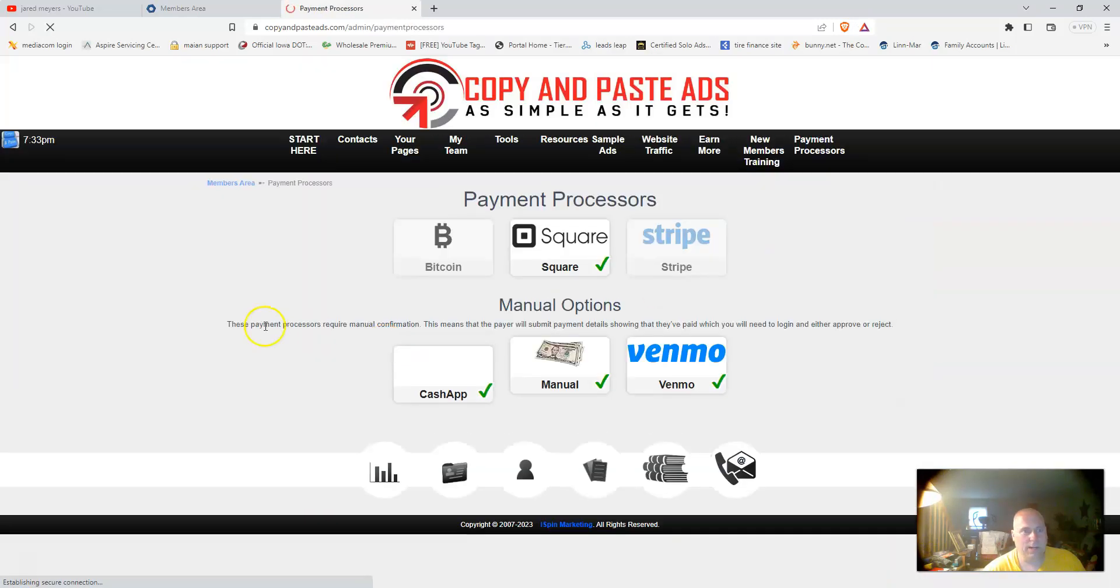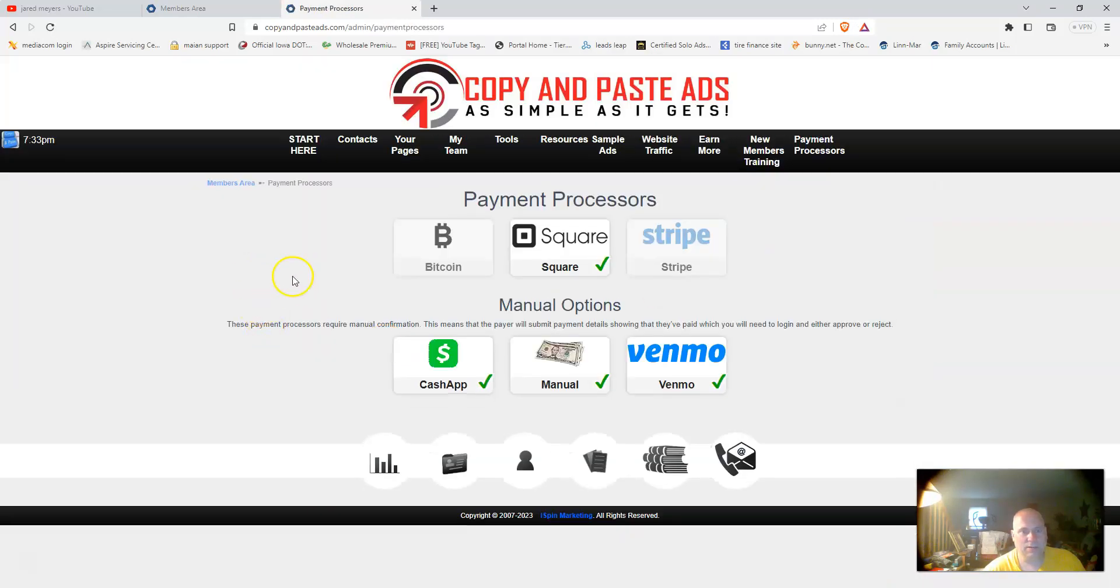Under payment processors, right here: Bitcoin, Square, Stripe, Cash App, Venmo, or manual.